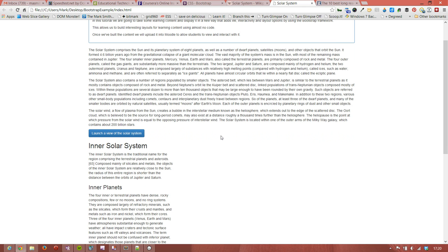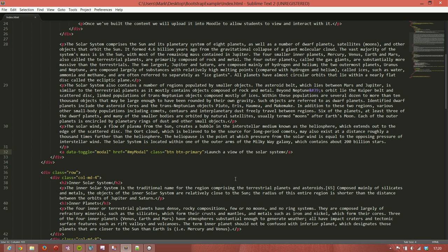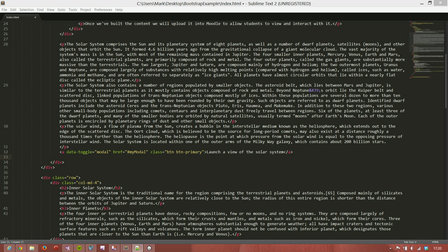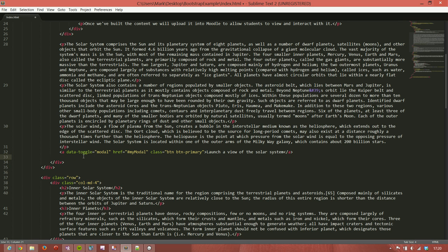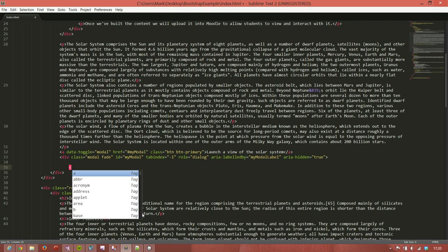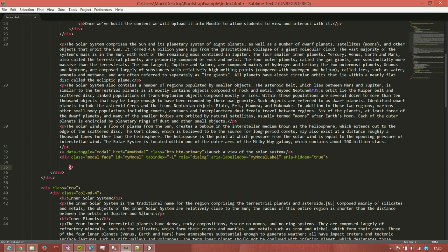So what we need to do is go back to our editor and immediately below this we're going to add in a window. I've taken this code straight from the Bootstrap page. We're going to add in our div which is the outer div for the modal window.